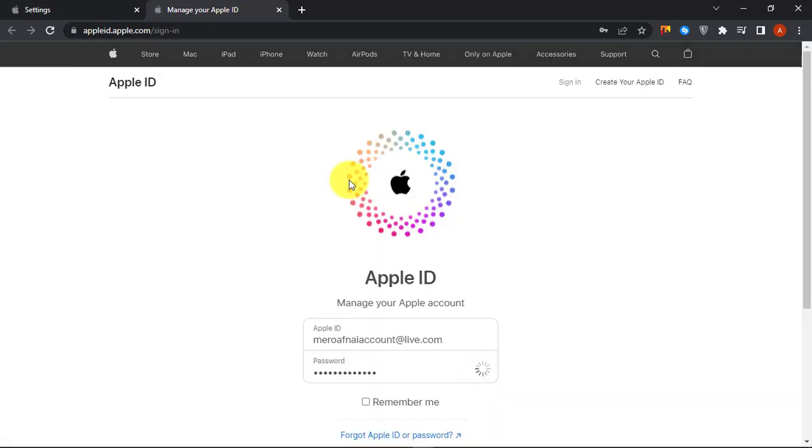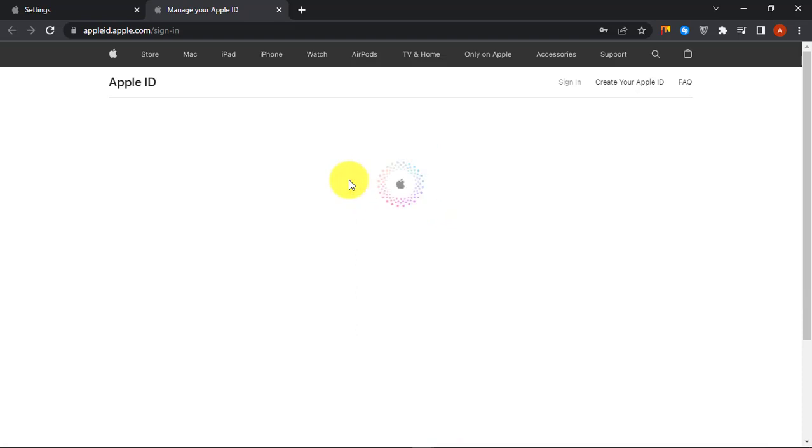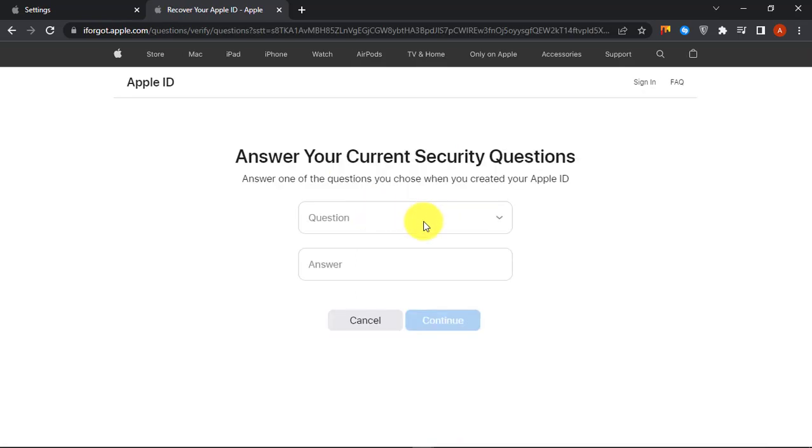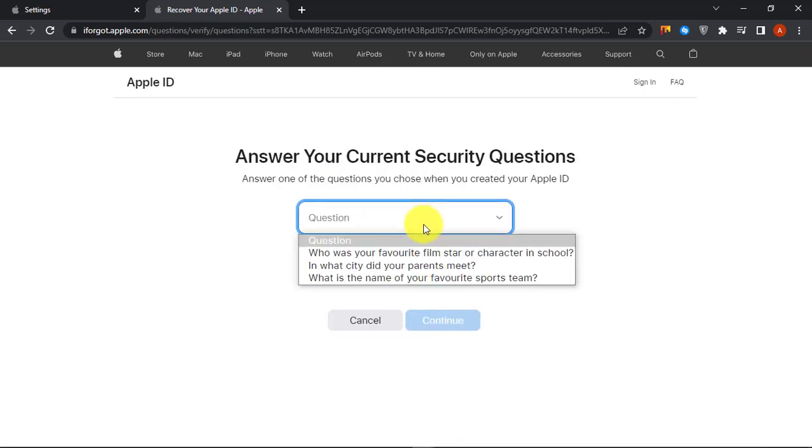This will redirect you to Apple ID account. Enter your login details and sign in.